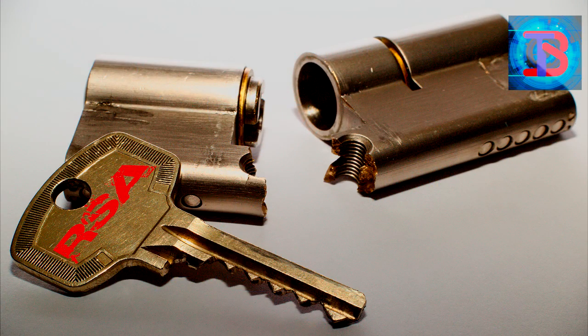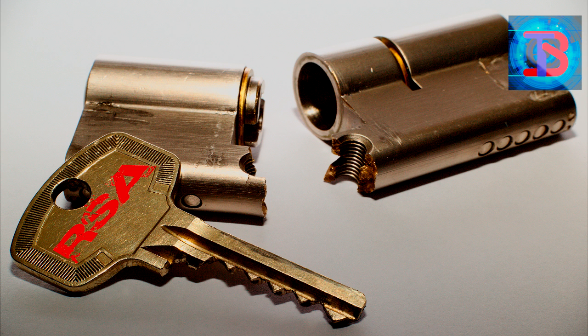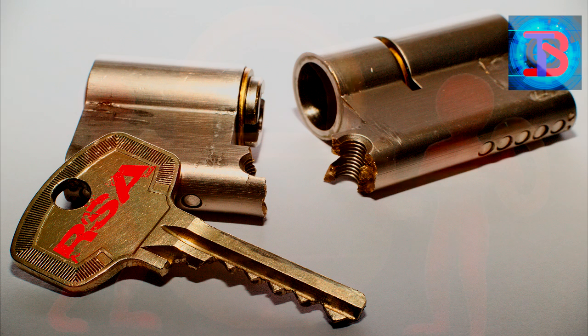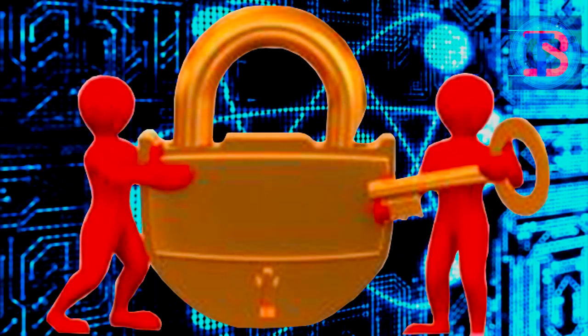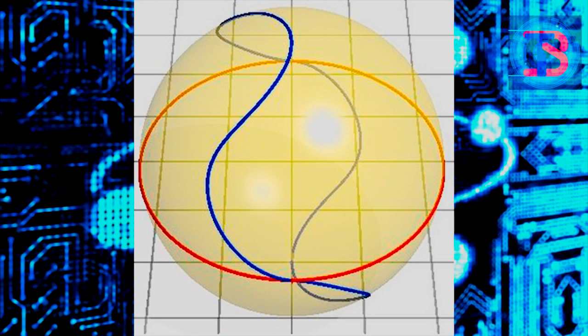On quantum computers, Shor's algorithm and the minimization algorithm can efficiently factor numbers and can break RSA, Diffie-Hellman, and other discrete logarithm-based cryptosystems, including those that use elliptic curves.